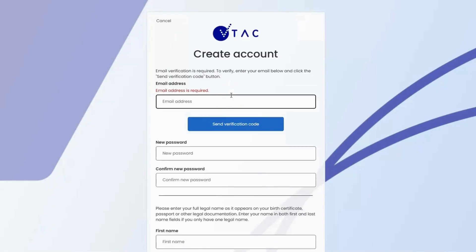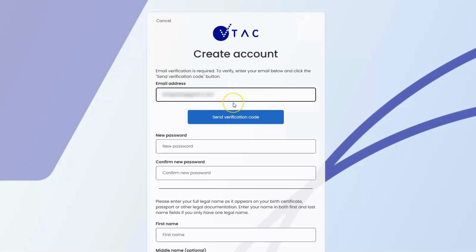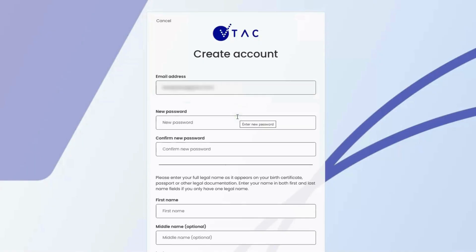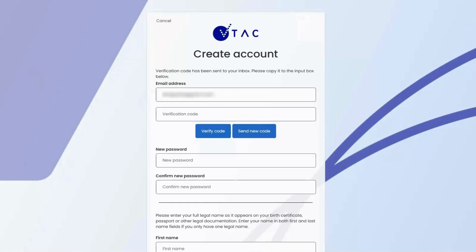First, we'll need an email address. It's very important that you use a personal email address and not a school or university email account, as you're creating a permanent account and you won't have your school or university email address forever. To ensure you're entering the correct email address, click on the blue send verification code button and check your email for that code.